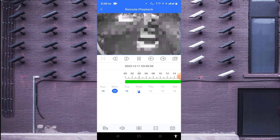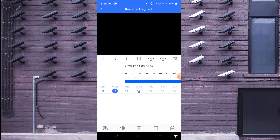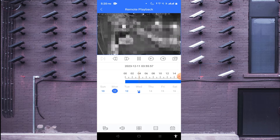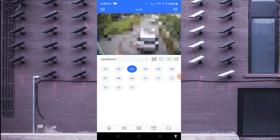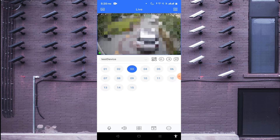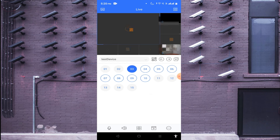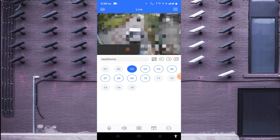In this way you can check recordings and switch the camera to check recordings from a different channel. Once done, just go back. Now you find the four-square button — click on it. By using this option you can change the multi-view layout of the cameras.